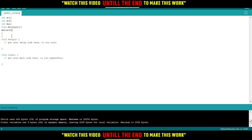If you want to call this function now, we can call it in void loop or void setup. Just type the name of it: multiply.